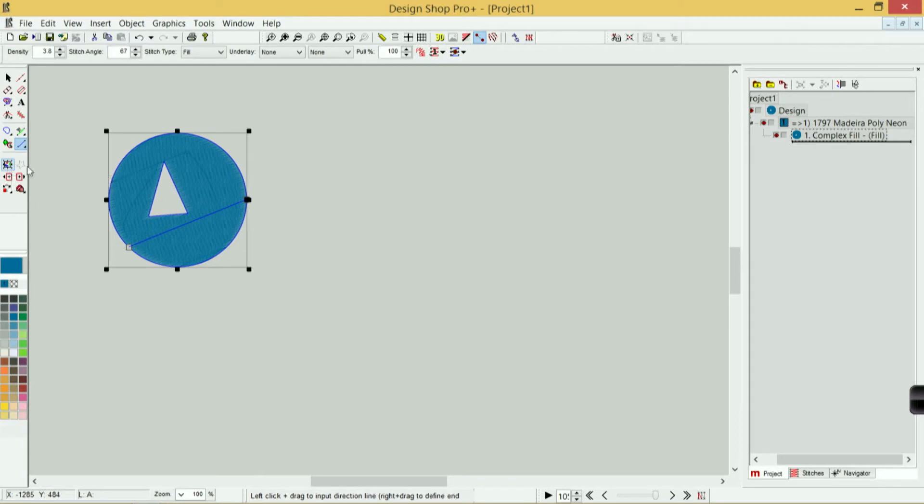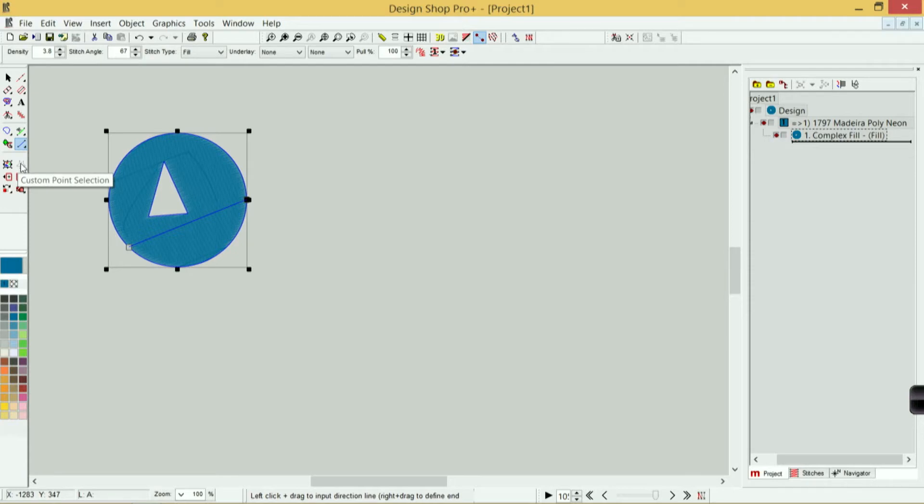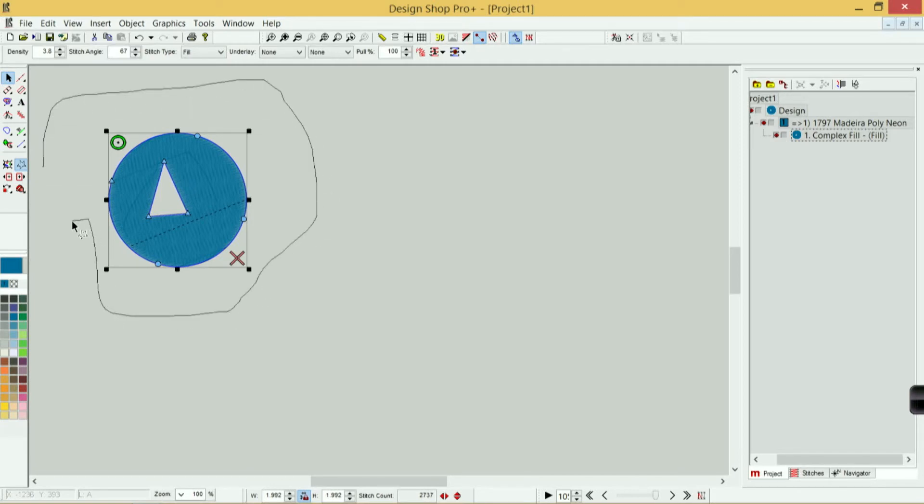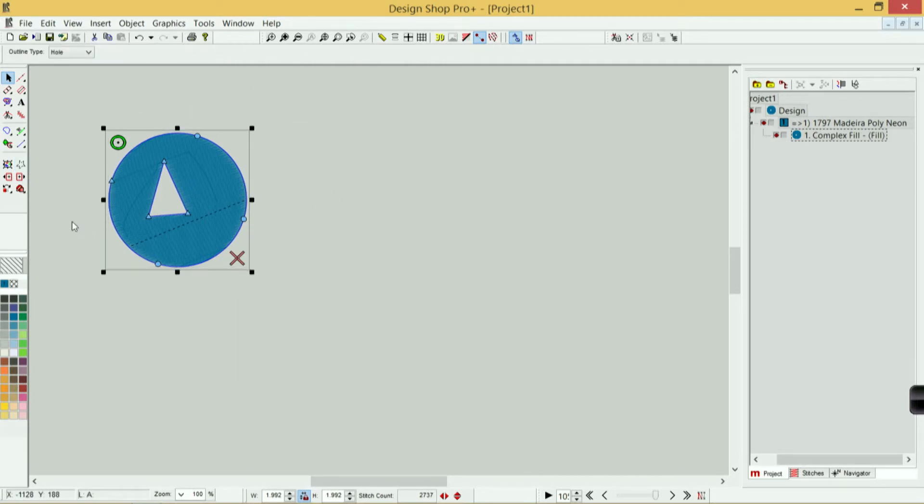Below that I have my selection tools. This is for selecting everything in a project. This is custom point selection, which allows me—let me get back to my edit mode—allows me to basically draw a box around what I want to select, and when I hit enter, I will select everything within that box.